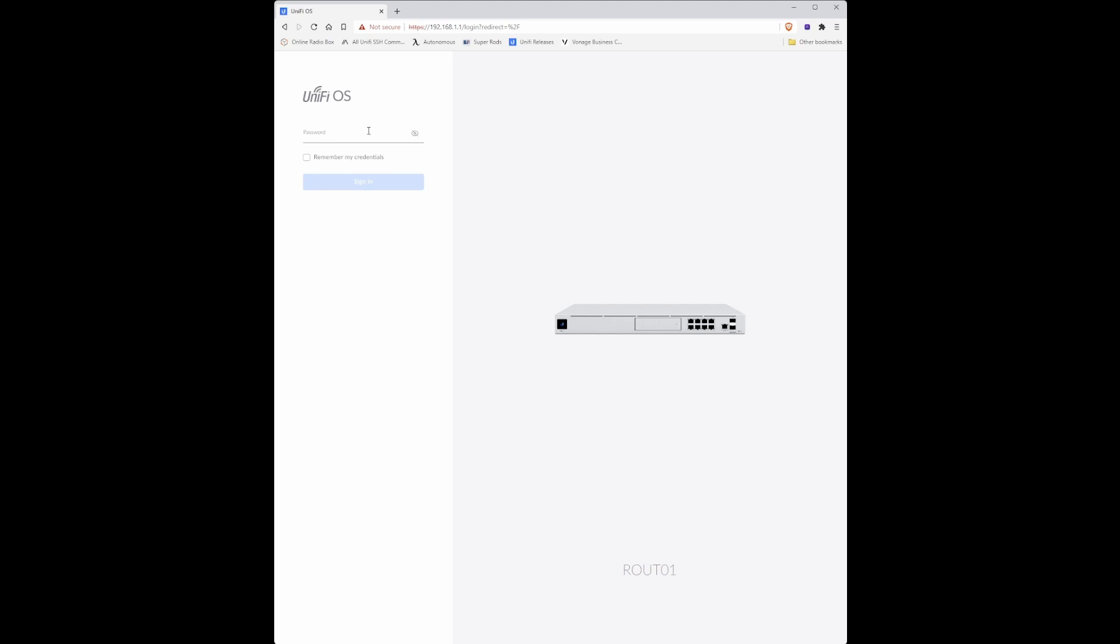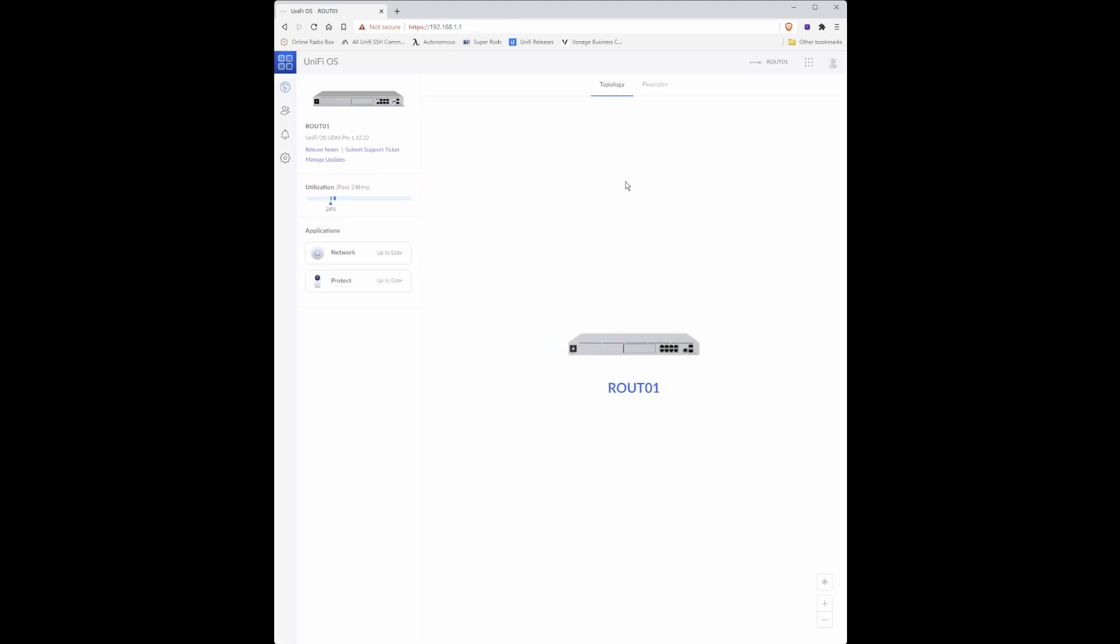Enter password that we created earlier and click sign in. This will then take you to the router page.